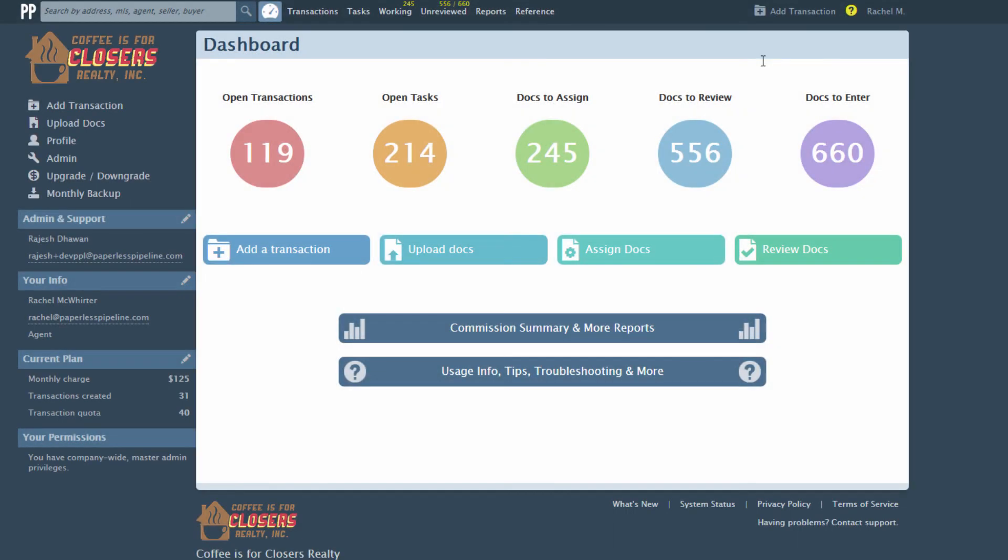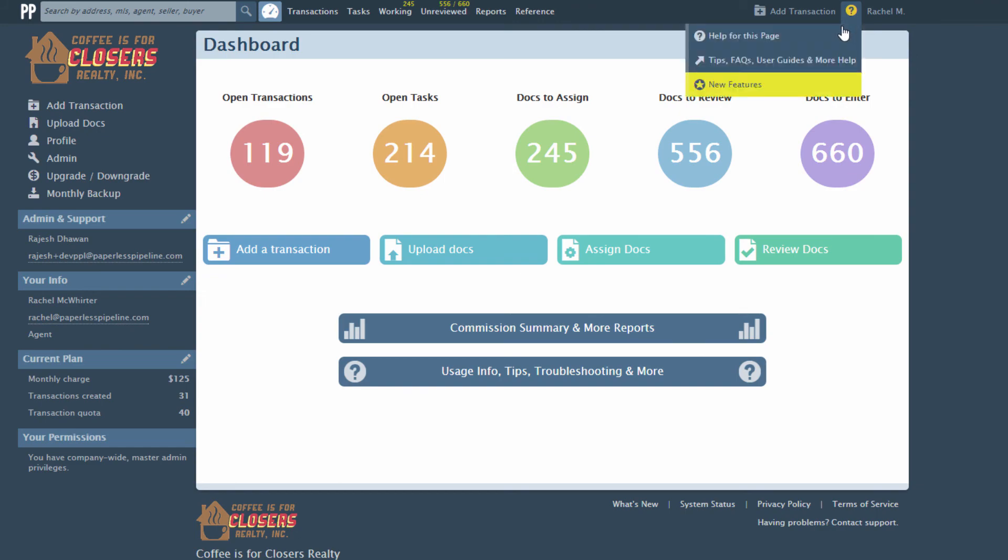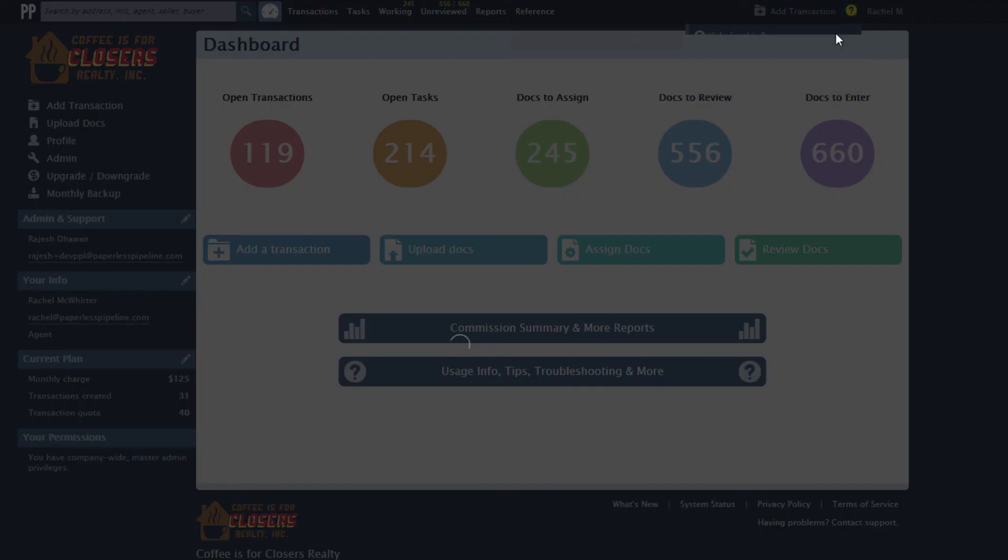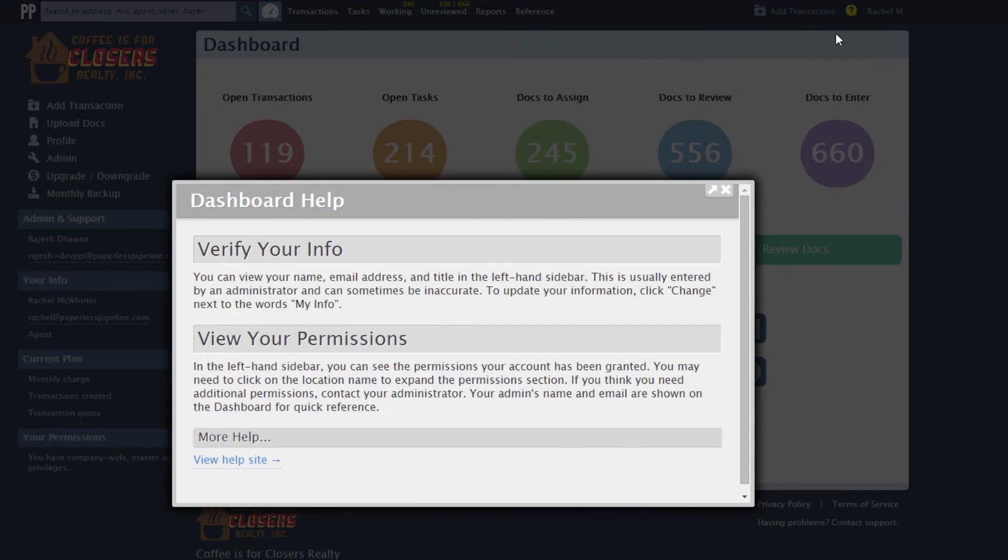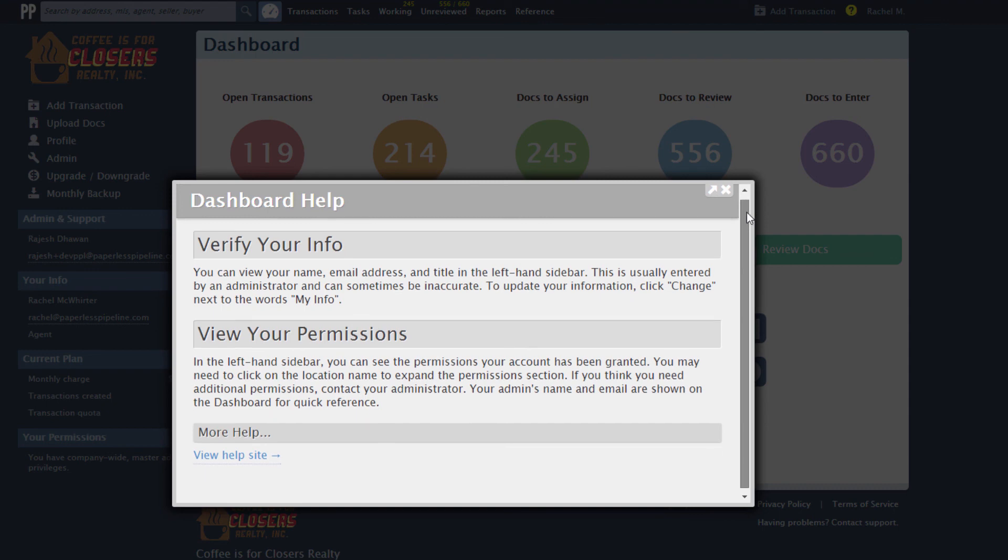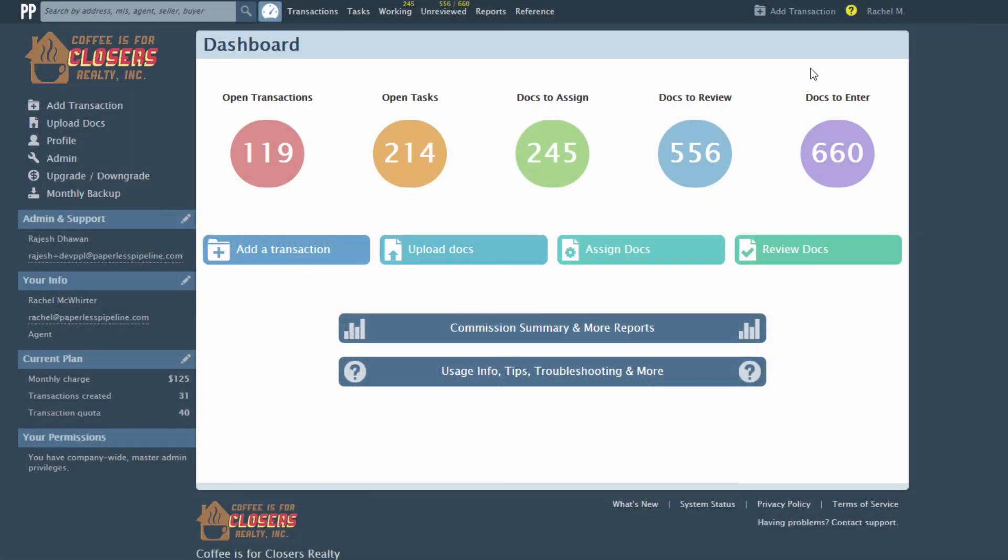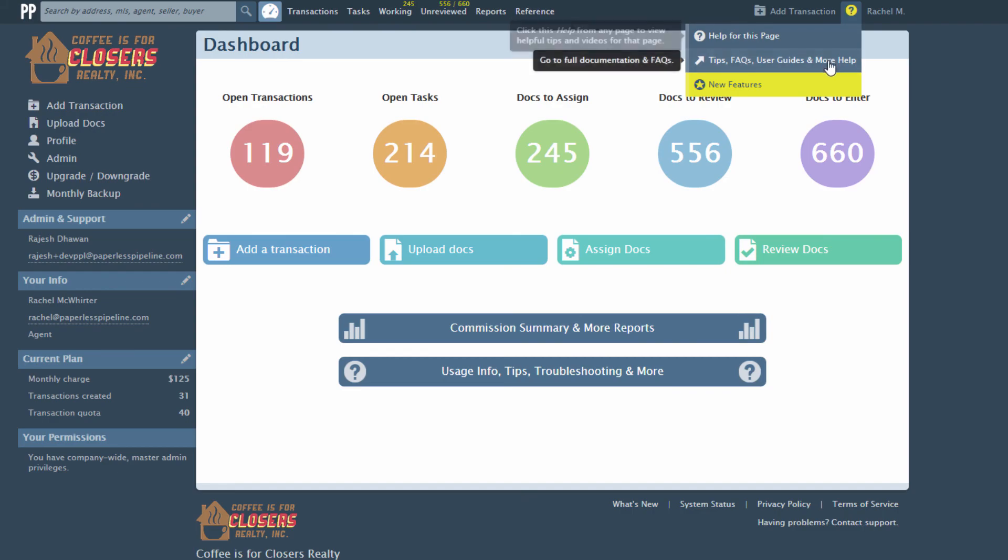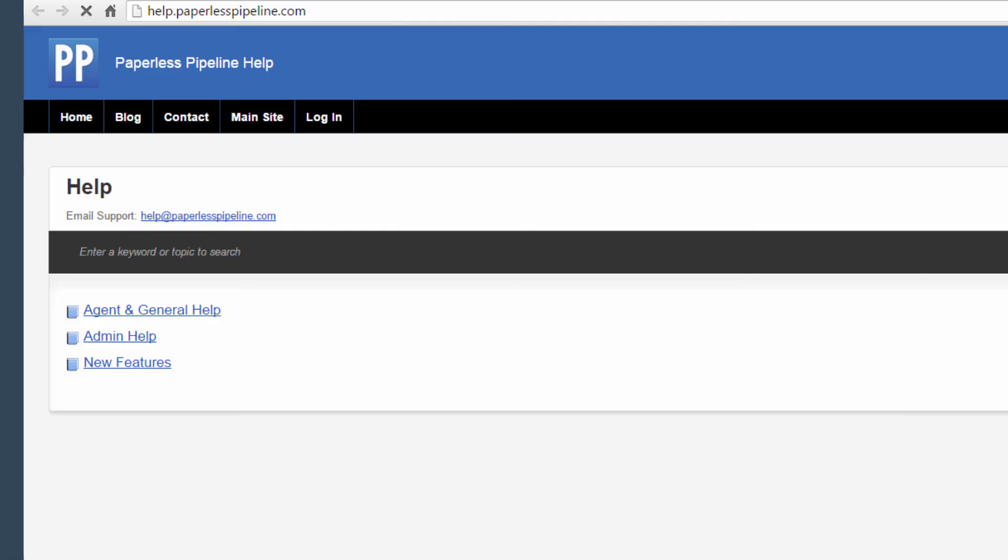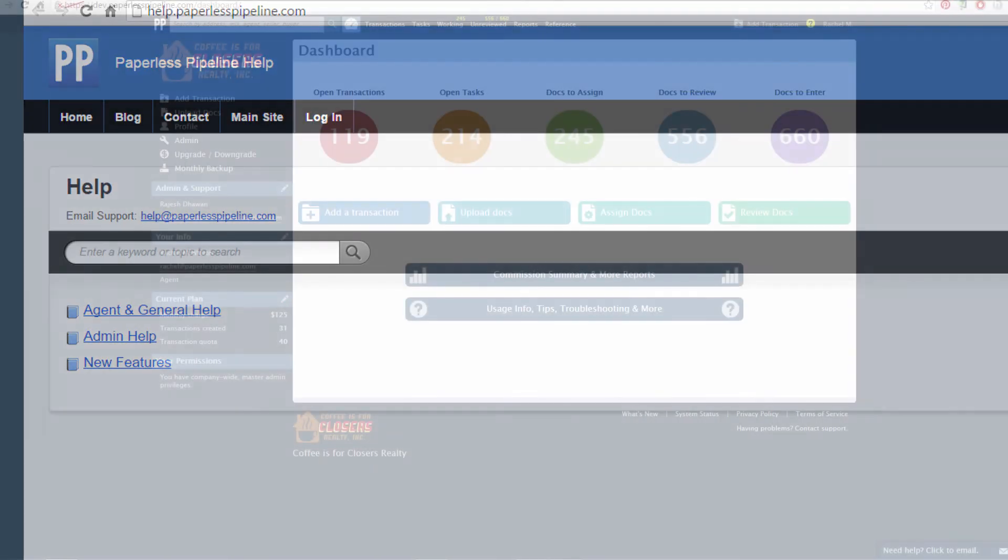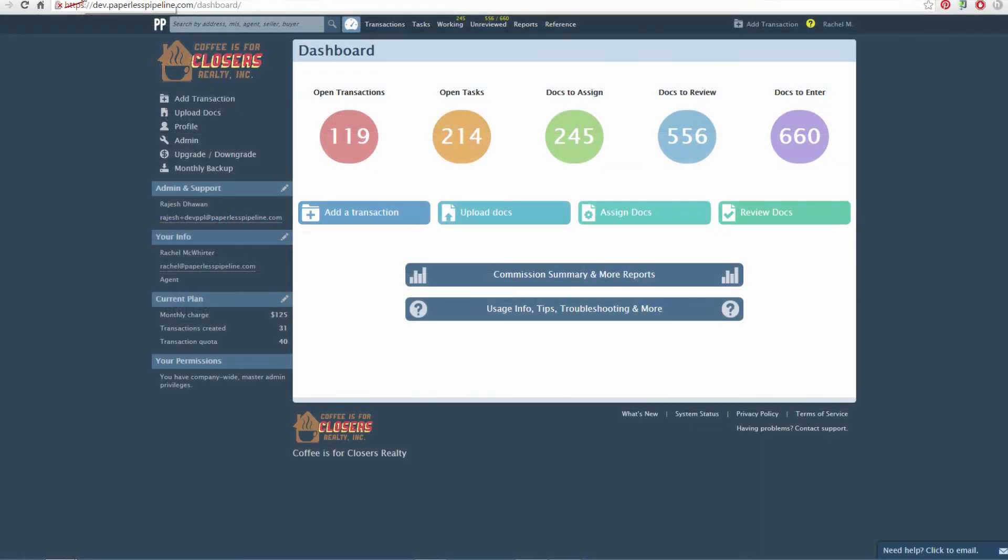We want to make sure you can easily access the information you need. Get page-specific videos and tutorials throughout Pipeline by clicking the question mark in the upper right corner, then Help for this page. You'll get relevant information at your fingertips. To access our Help site full of tips, facts, troubleshooting information, and user guides, click the Tips link under the question mark.